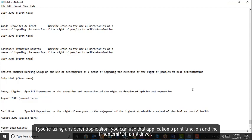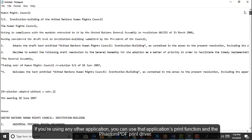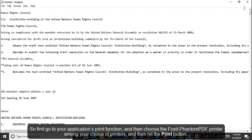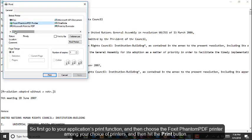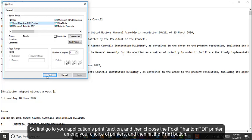If you are using any other application, you can use that application's print function and the PhantomPDF print driver. So first go to your application's print function, then choose the Foxit PhantomPDF printer among your choice of printers, and then hit the Print button.